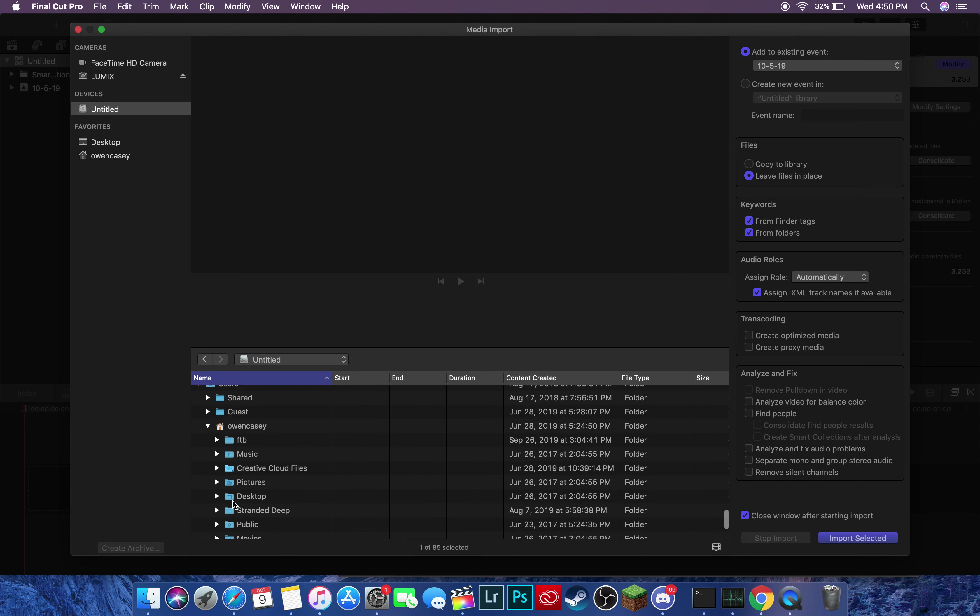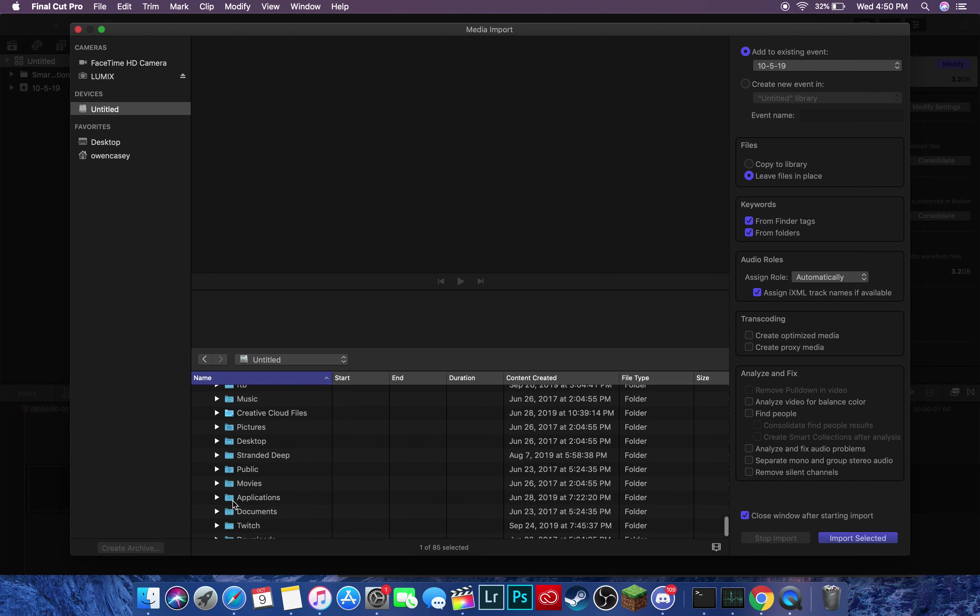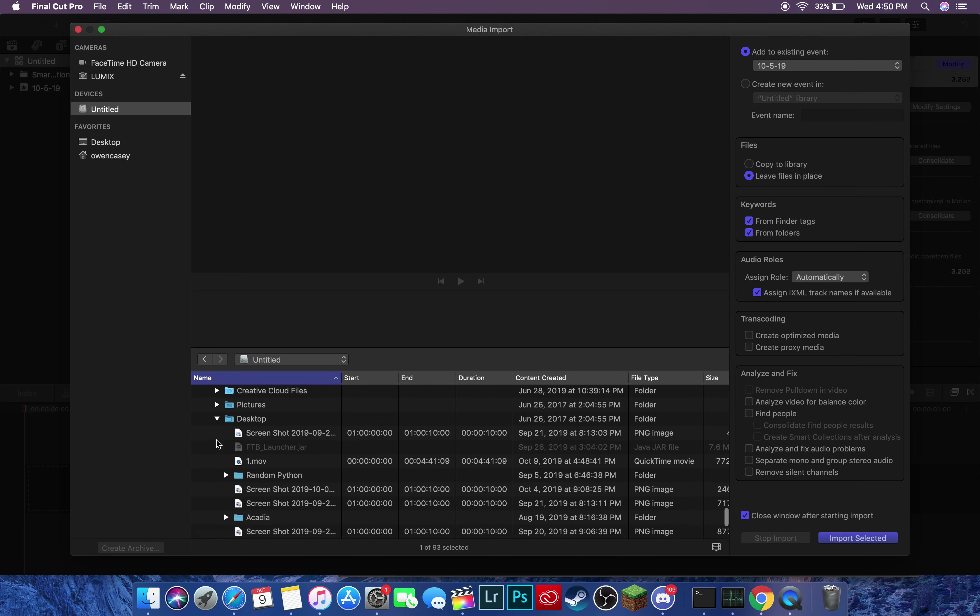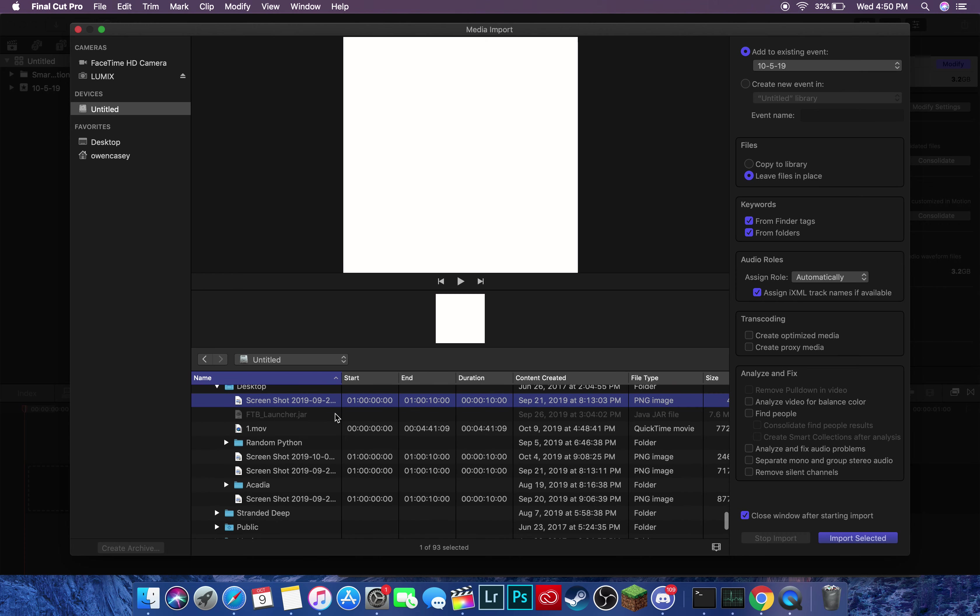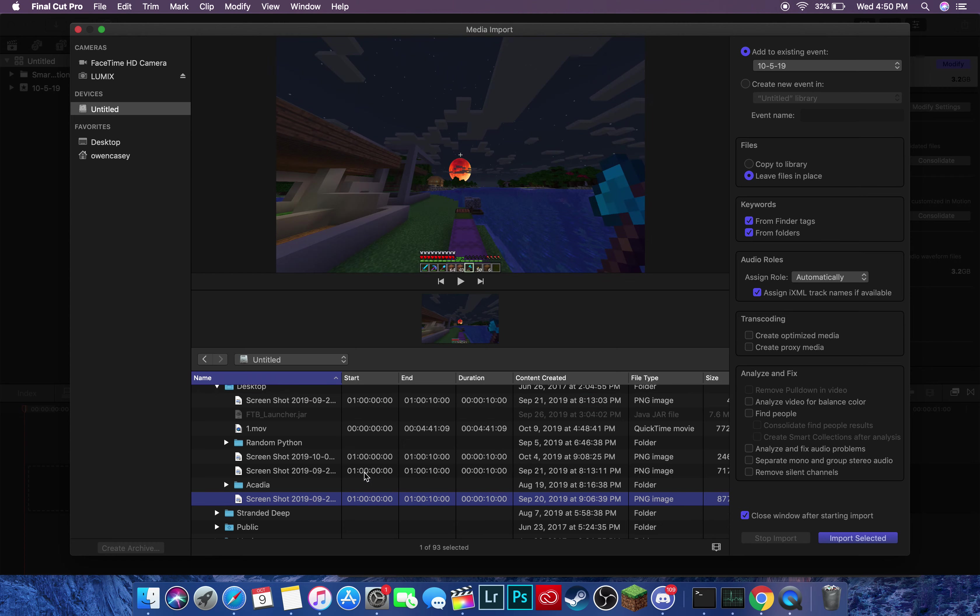Basically, you can see you can actually navigate your whole PC from here. So here's a screenshot. Terrible screenshot. Say I want to import this photo into my video here. This is just a video game, but you're going to want to click down to the bottom right-hand corner.